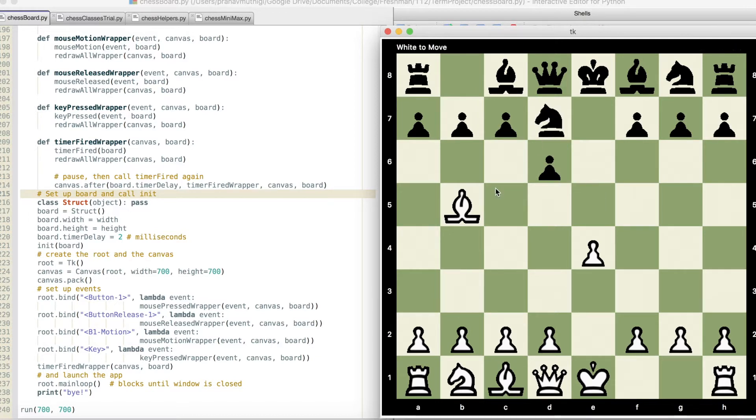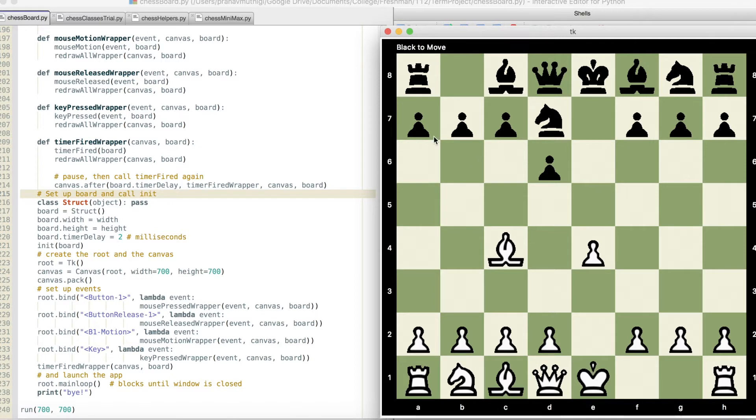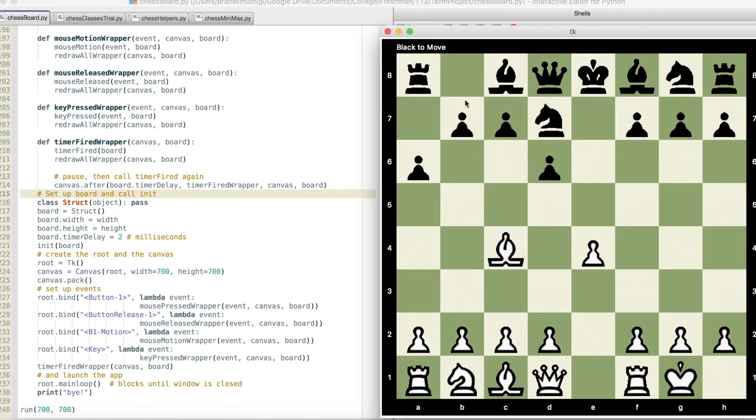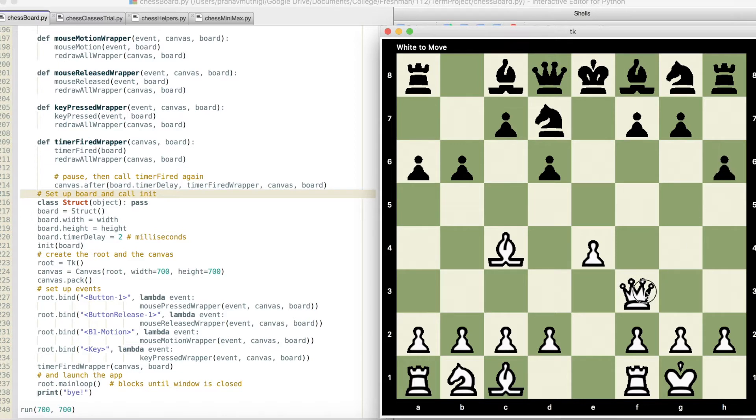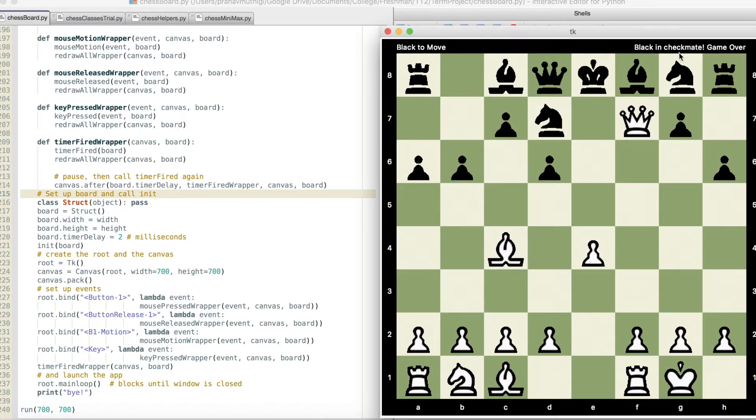And we can also see that it handles castling just fine and also has checkmate detection. So if we were to get an easy checkmate for white, we can see here that it does return that black is in checkmate, game over.